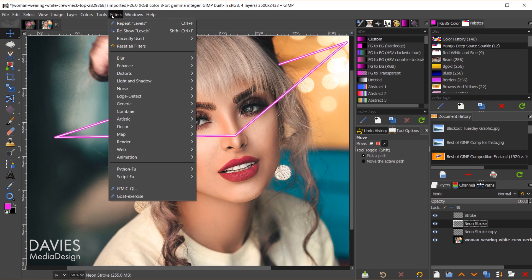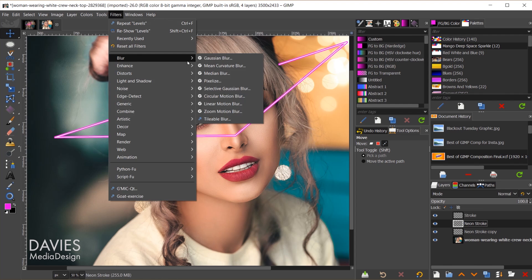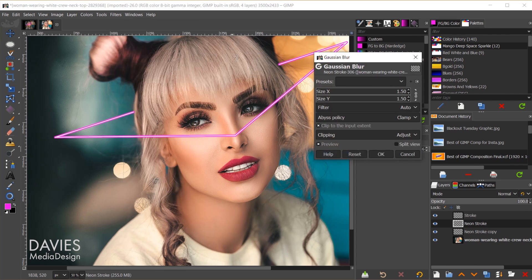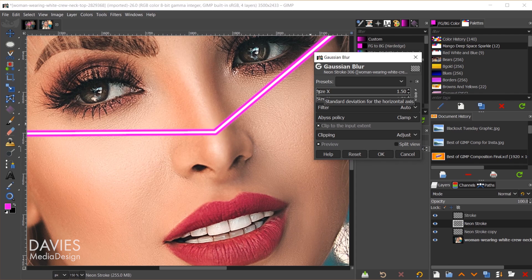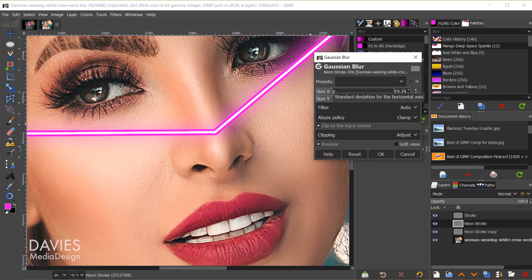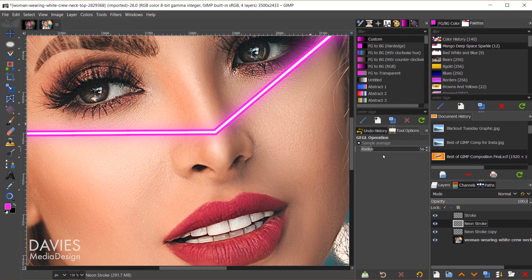So go to filters, blur, Gaussian blur, and I can hold CTRL and zoom in a bit if I want a closer look at this. And I'm just going to turn up the size on here, maybe I'll go with 15 for this first one. I do have this little chain icon linked right here, so click OK.